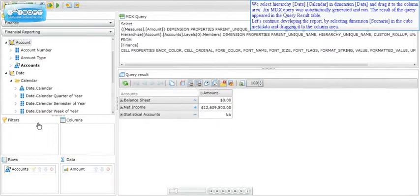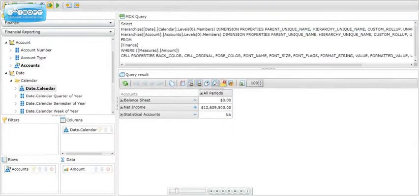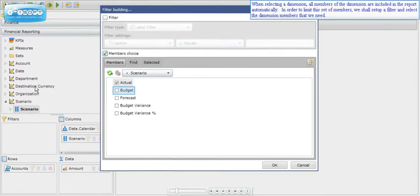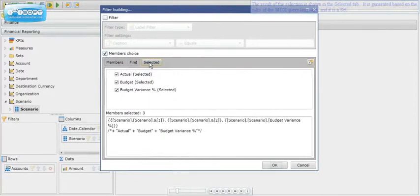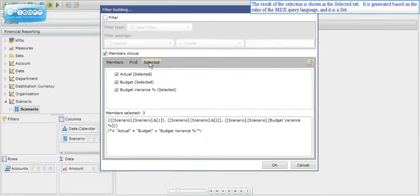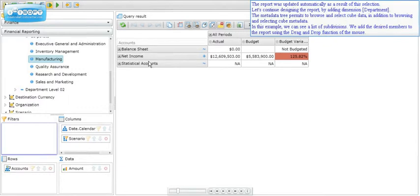We continue developing the report by selecting dimension Scenario in the cube metadata and dragging it to the column area. When selecting a dimension, all members of the dimension are included in the report automatically. In order to limit this set of members, we set up a filter and select the dimension members that we need. The result of the selection is shown in the selected tab, and the report is updated automatically.